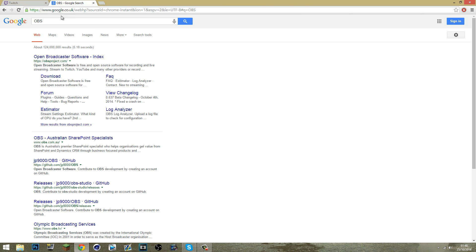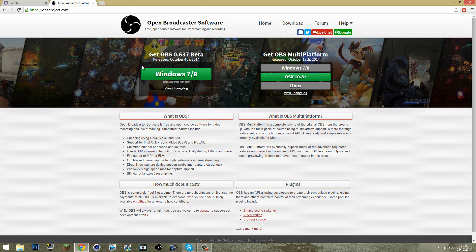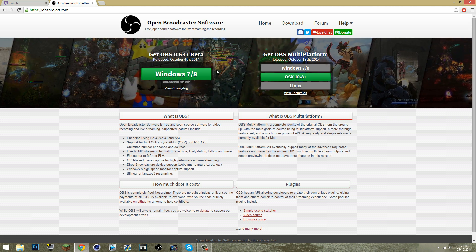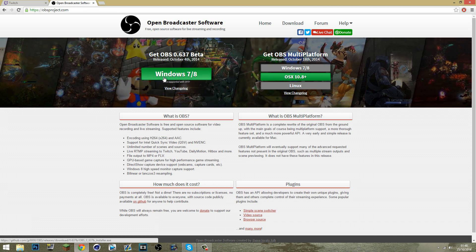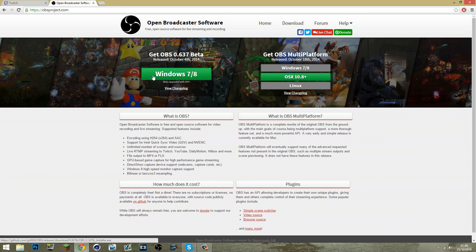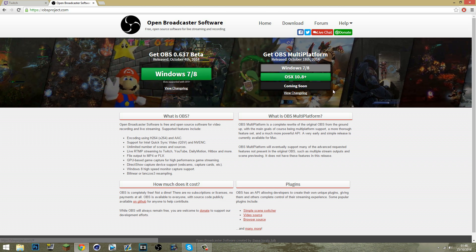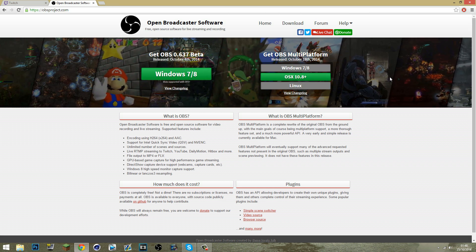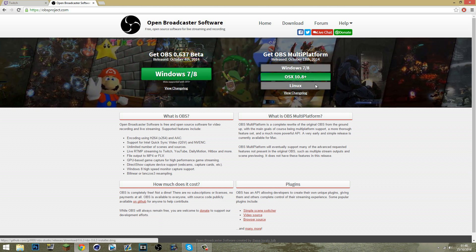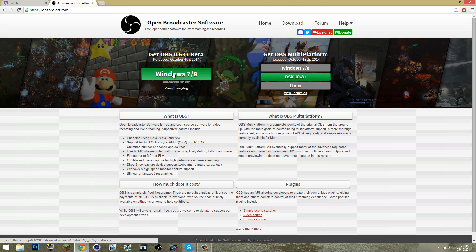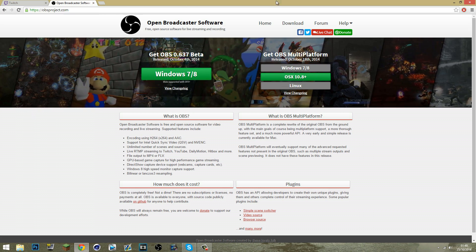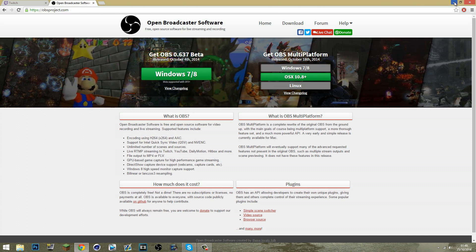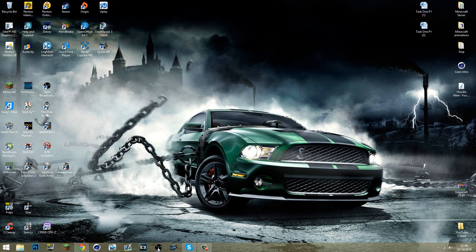First of all, what you're going to want to do is go to Google Chrome or Internet Explorer, whatever you use, Firefox, and type in OBS. Click the first link and you're simply just going to want to get OBS, download for Windows 7 and 8. If you've got Linux or anything else, click those. Just download it, install it, and then once that is done all you have to do is open it up and you should see this.